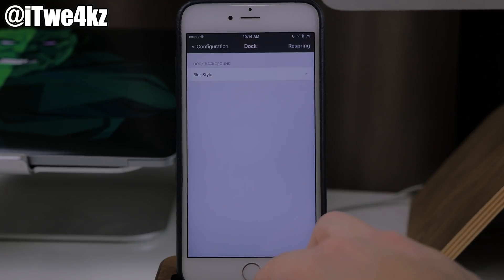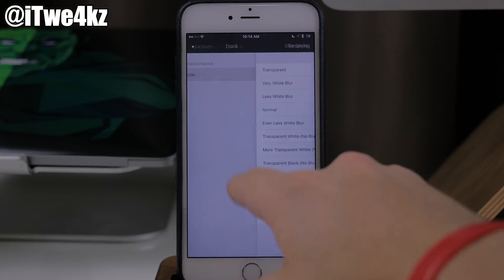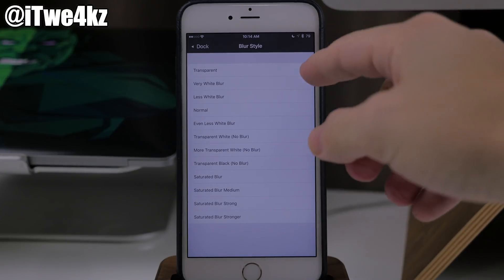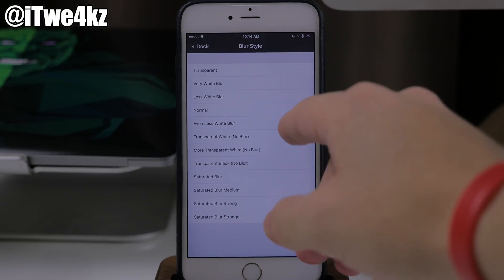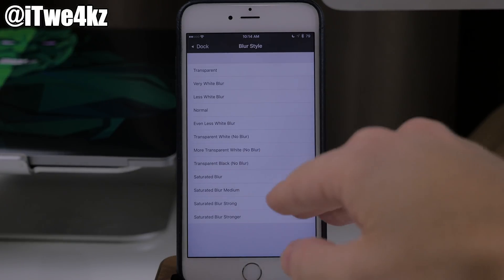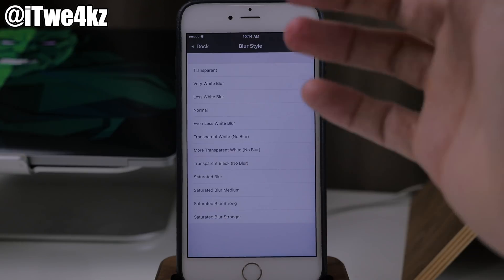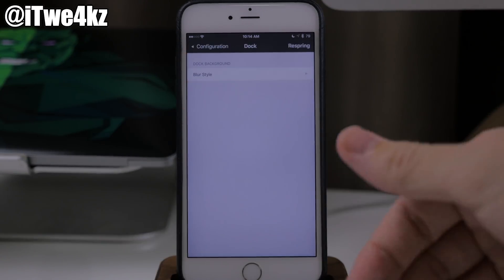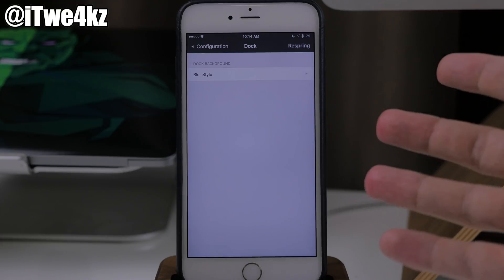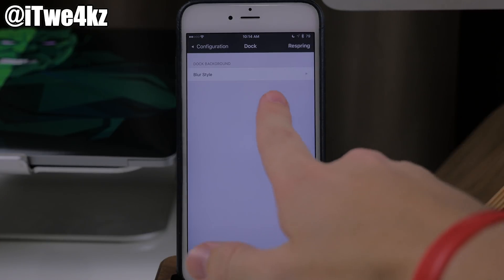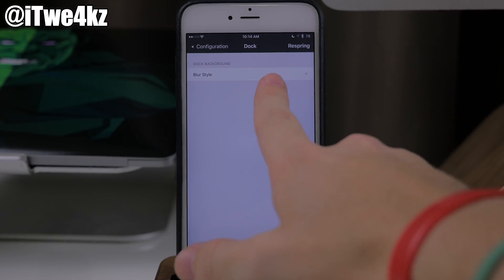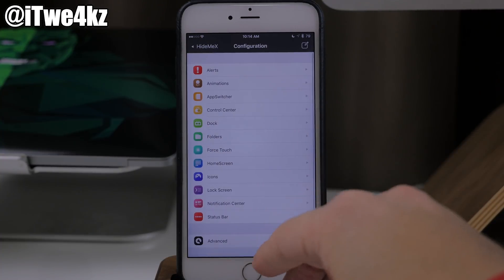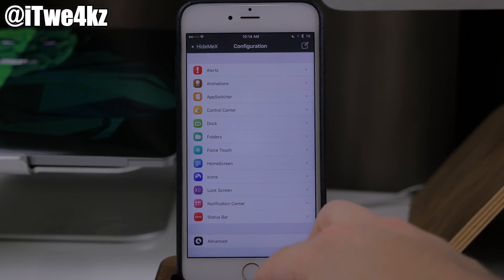Coming right down here, we also have the dock. So you can change up the blur style for the dock — you have transparent, very white, less white, normal — all kinds of different stuff. So you can see that this tweak has a ton of different tweaks within it. It's not just about hiding stuff, it's about customizing everything. You're not necessarily hiding your dock — you can with transparency — but you can also change up the blur with this as well.